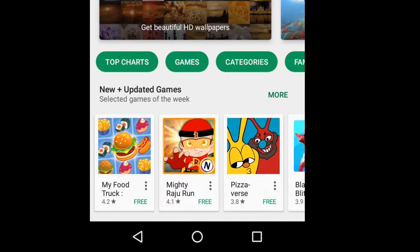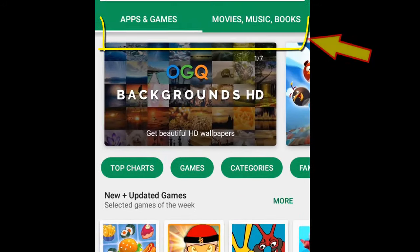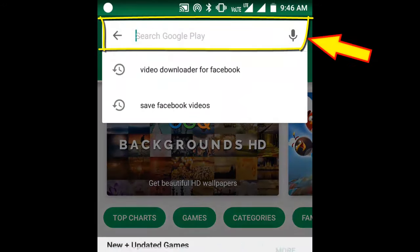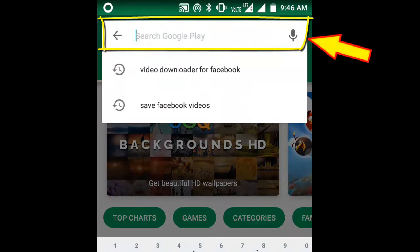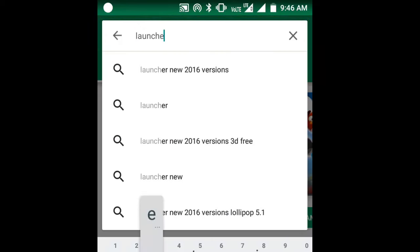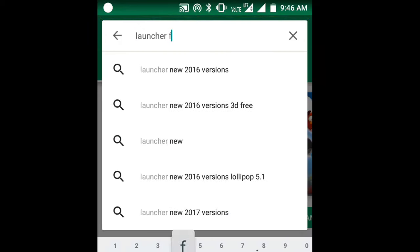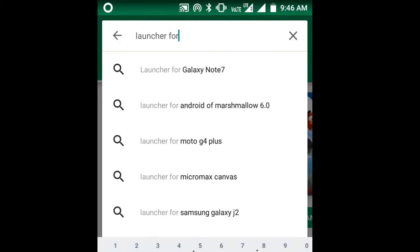All you need to do, go to your Play Store. In the search bar type Launcher for Galaxy Note 7.